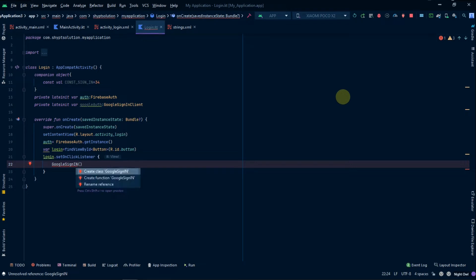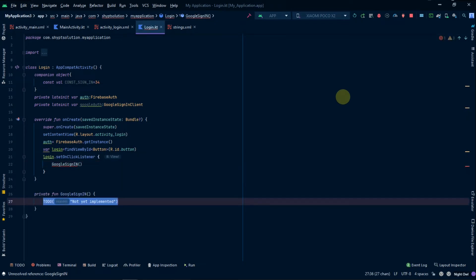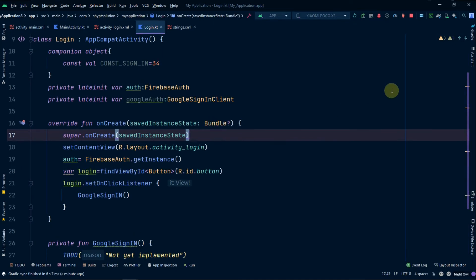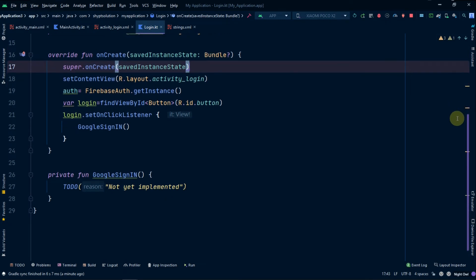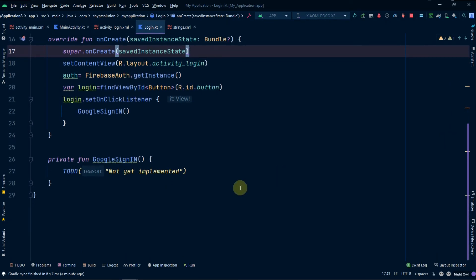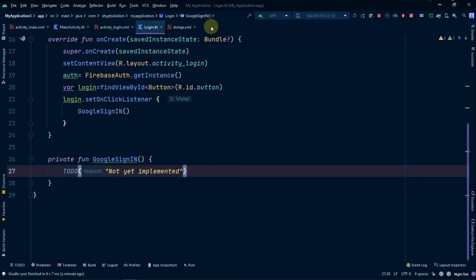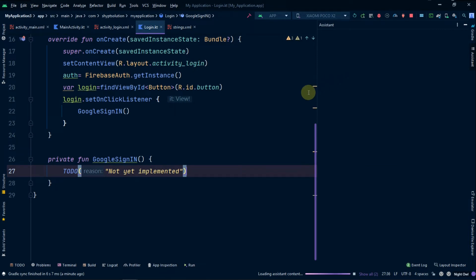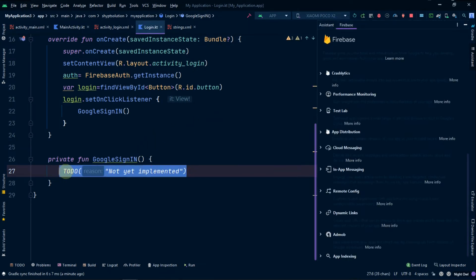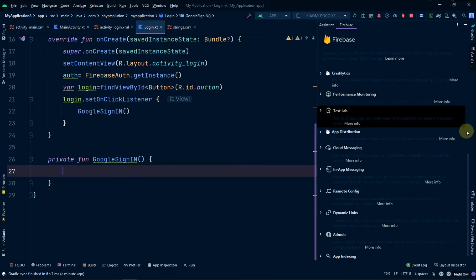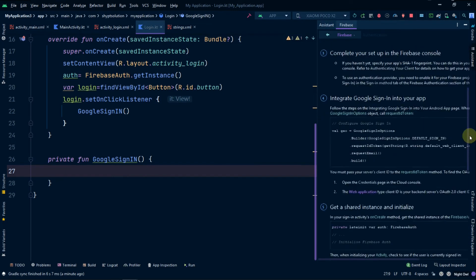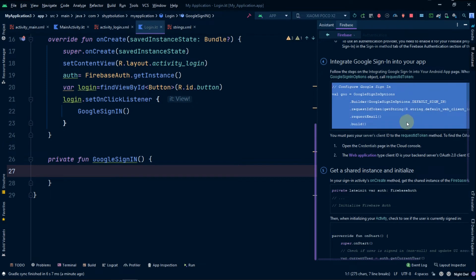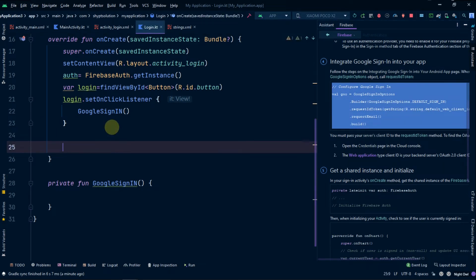We will simply create a function here called googleSignIn. Now I've made the screen bigger so it will be easier for you to see the code. We will go back to Firebase and copy some code from there — the code that integrates Google Sign-In to your app — and simply paste it here.